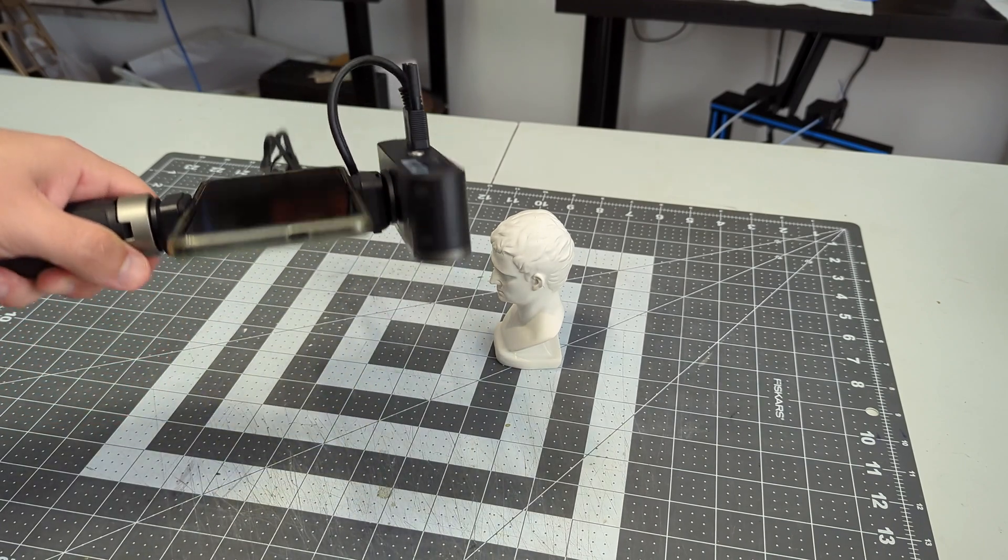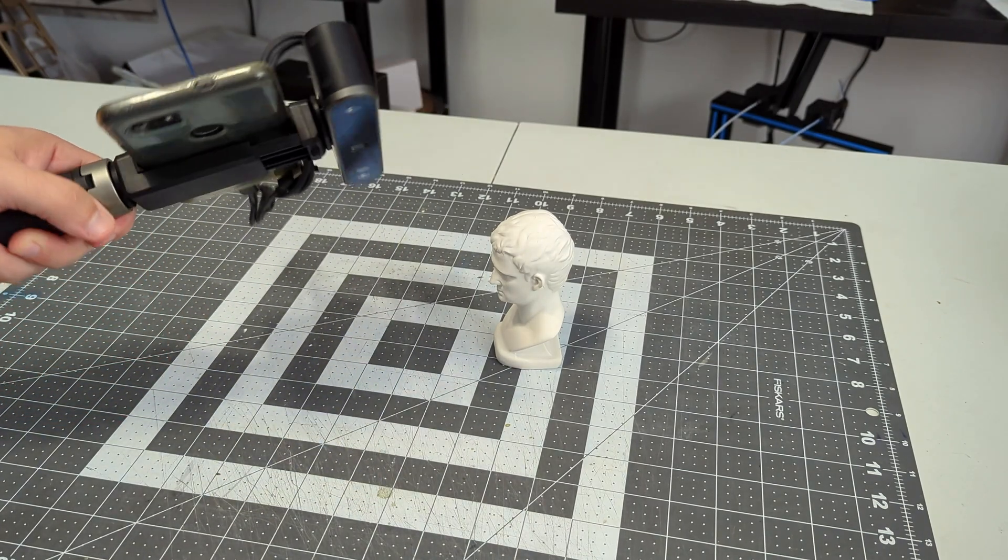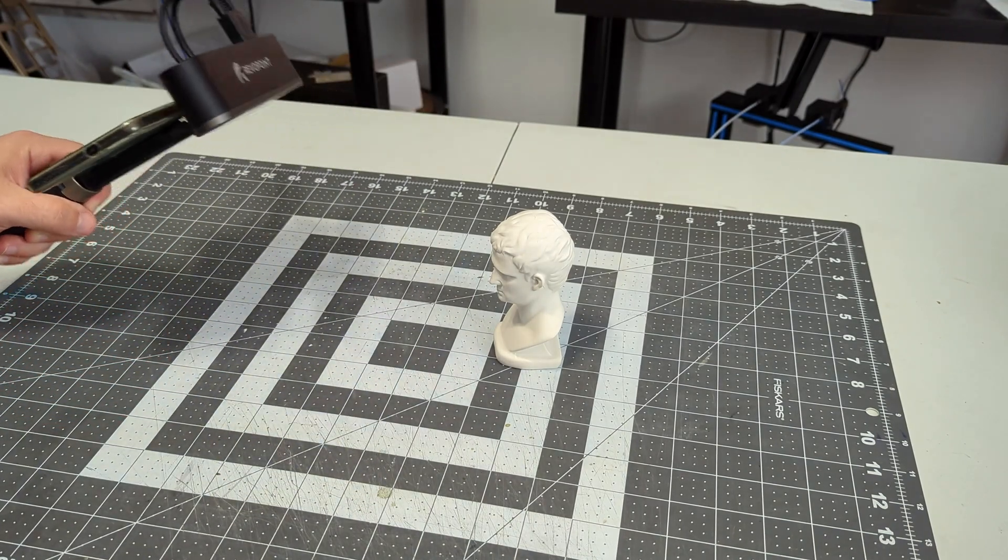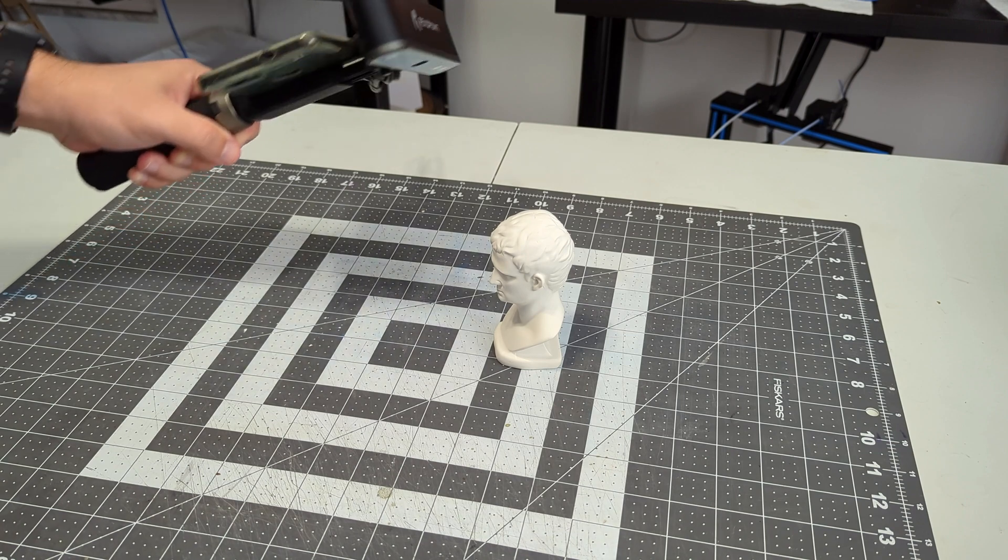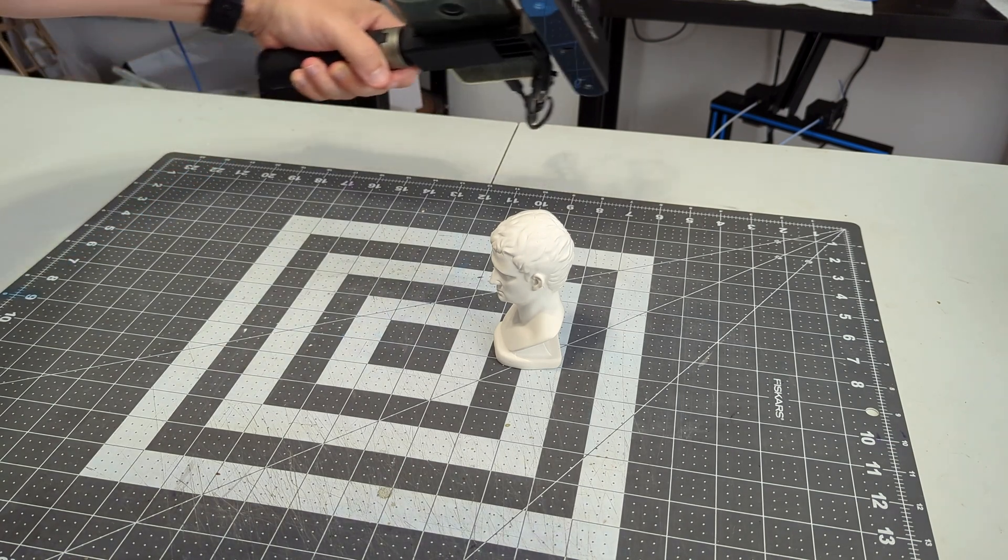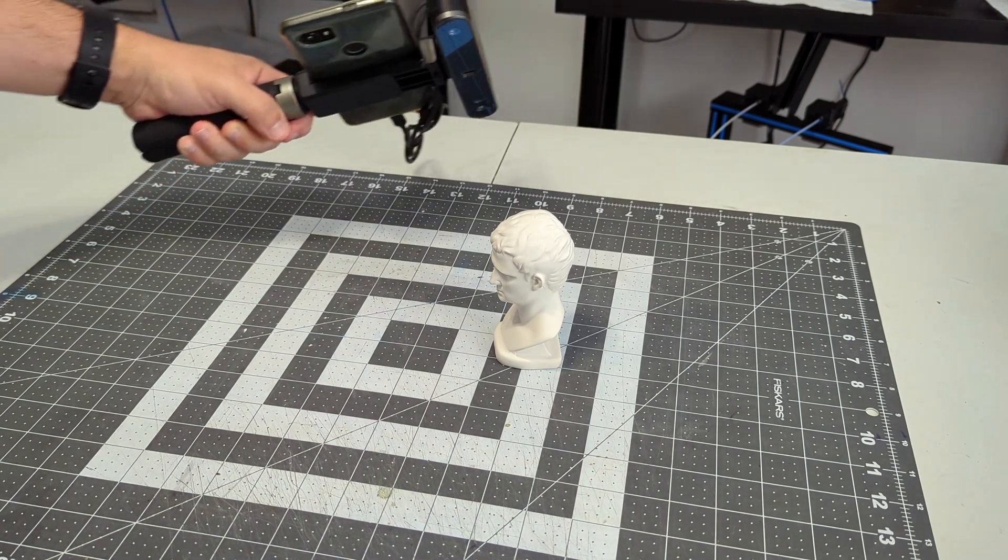It can connect to a phone using the USB cable, or host a Wi-Fi network which your phone can connect to. So your phone doesn't need a USB-C port in order to use the scanner.